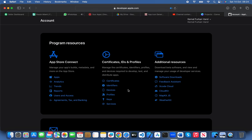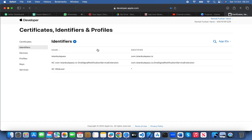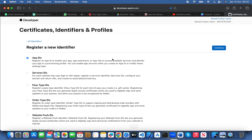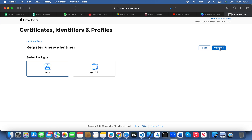Once your account is approved, you'll be able to see this screen. First of all, we need to create identifiers. Every time you need to upload your app on the store, you need an identifier first — it's like the ID of your app. Then you need to create a development certificate and a distribution certificate, then register a device, then create a profile. Those are the steps. So first I'm going to create the identifier: App IDs, next, continue.